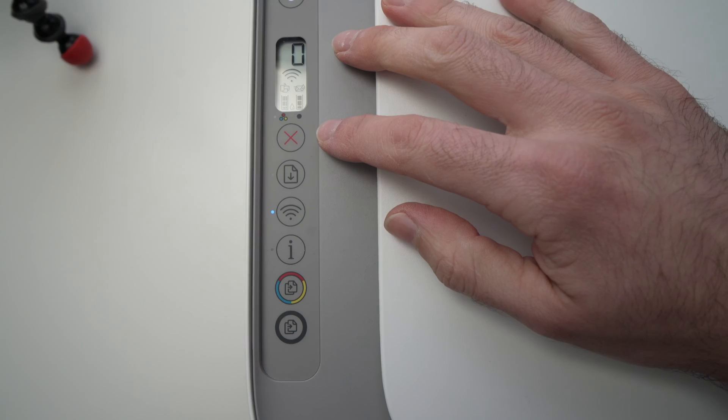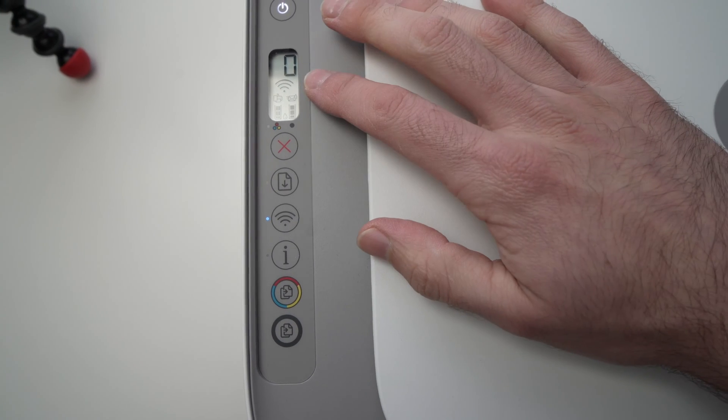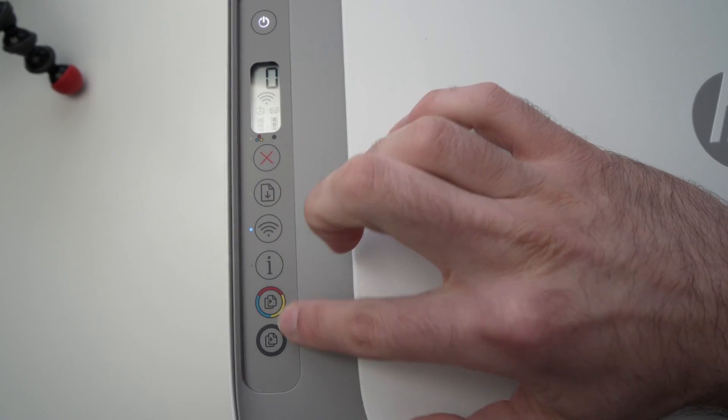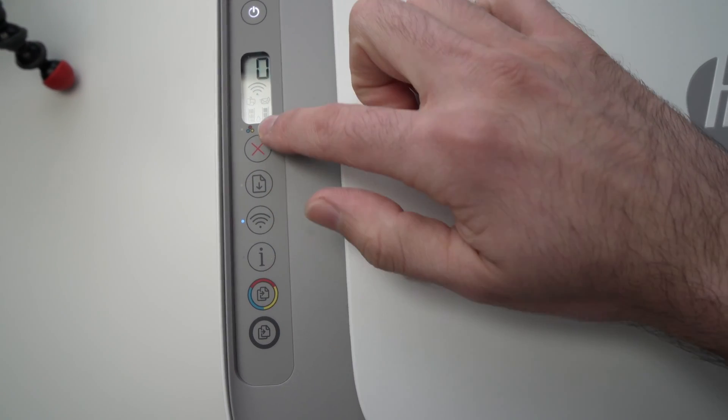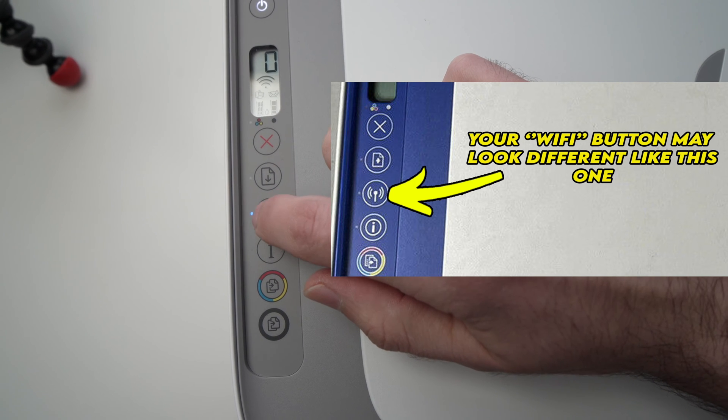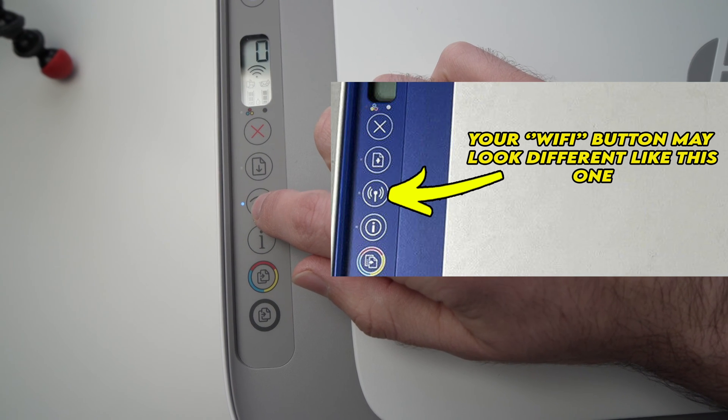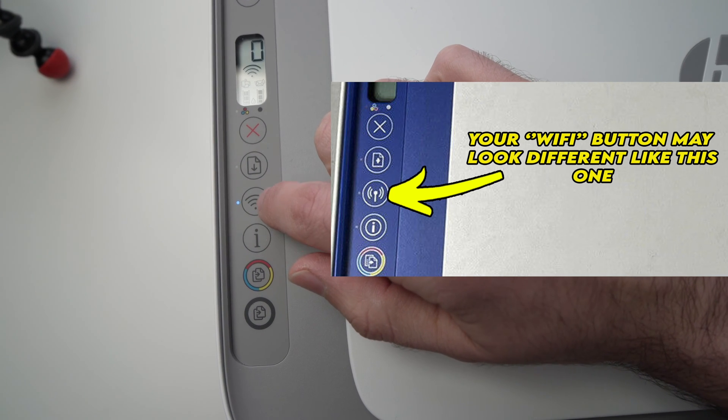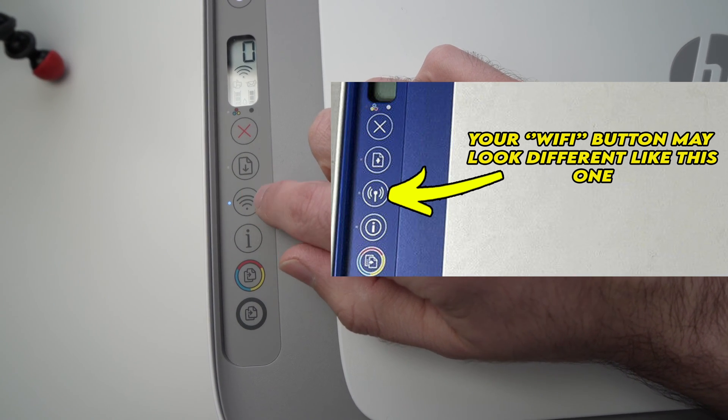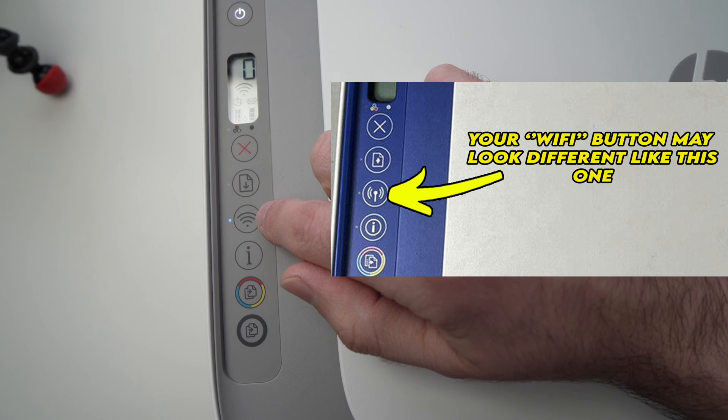We're over here with the display and there's a few buttons here. Usually there's a blue LED on the left side of this Wi-Fi symbol here.